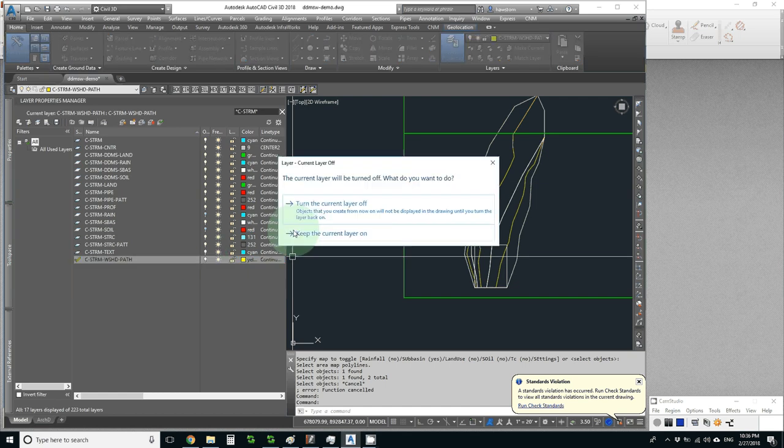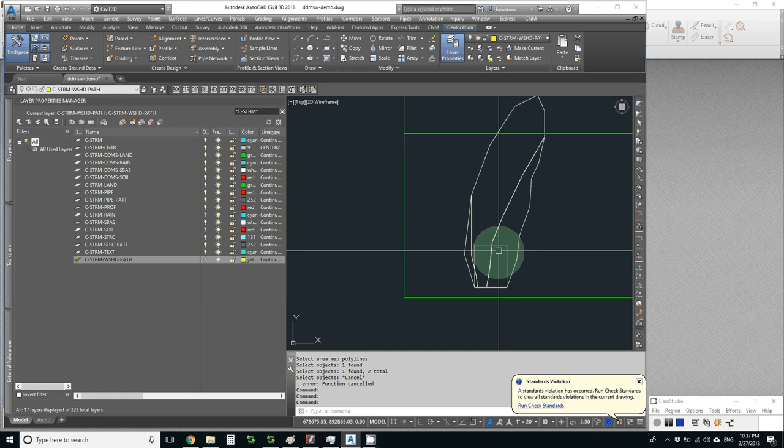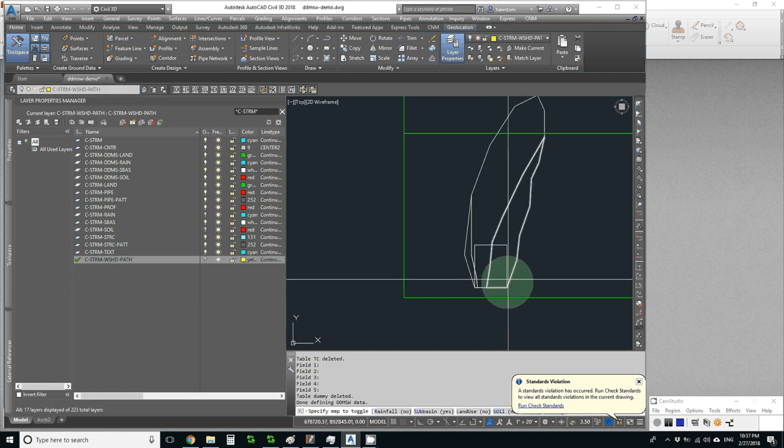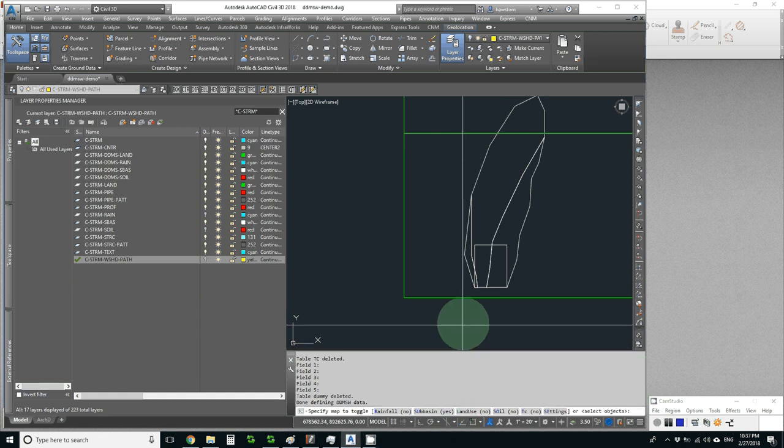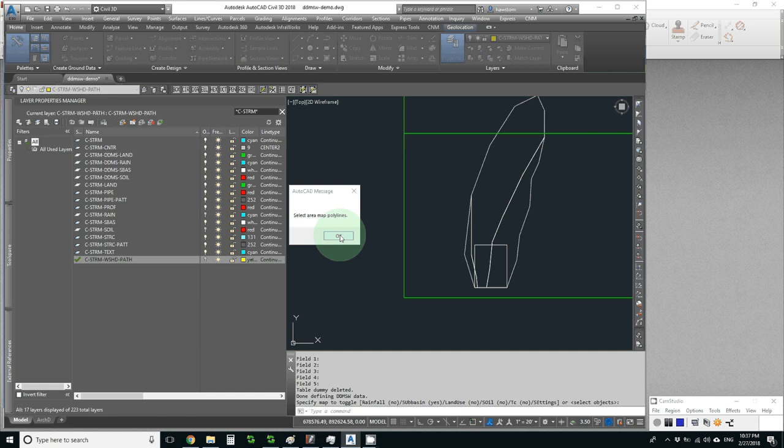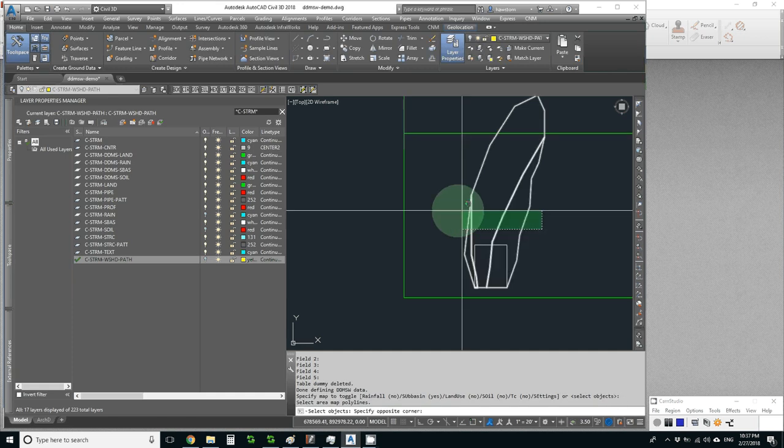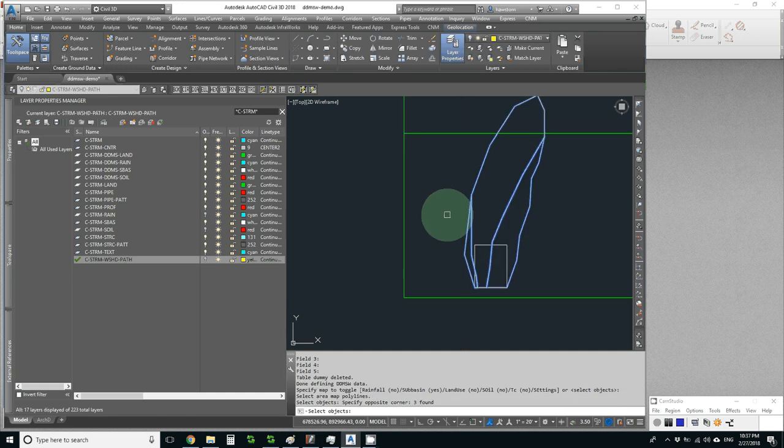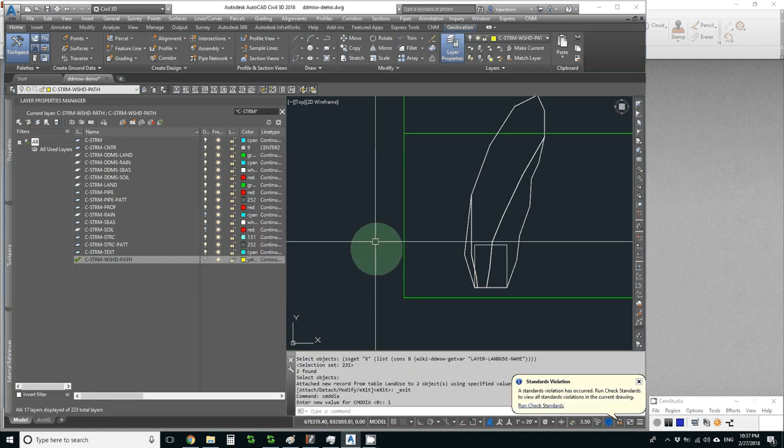Now let's do the DDMSW copy again. It's ready to copy sub-basin, so I'll hit the space bar. It tells me to pick the polylines, and I get these three. Now it attaches the data to those.